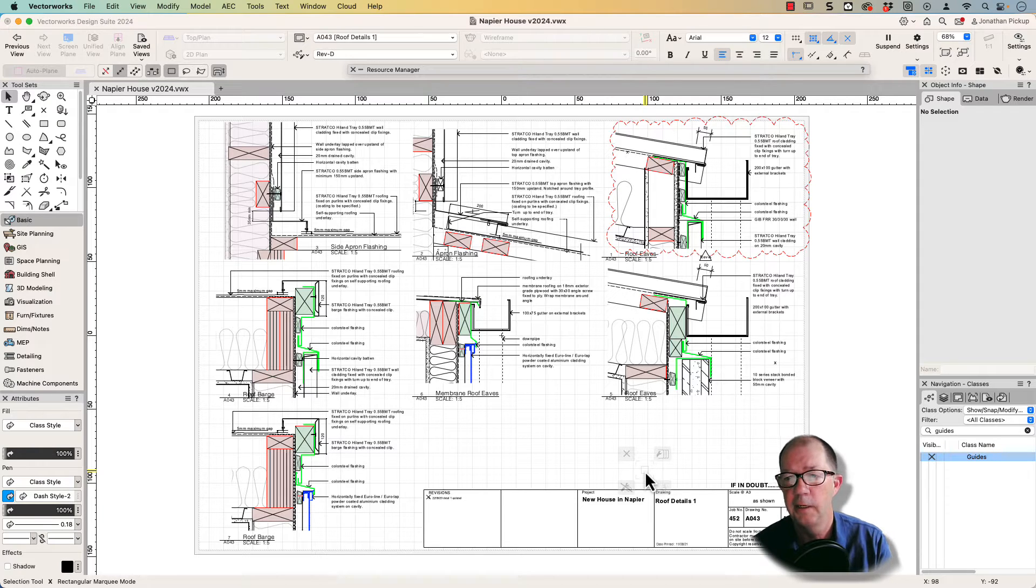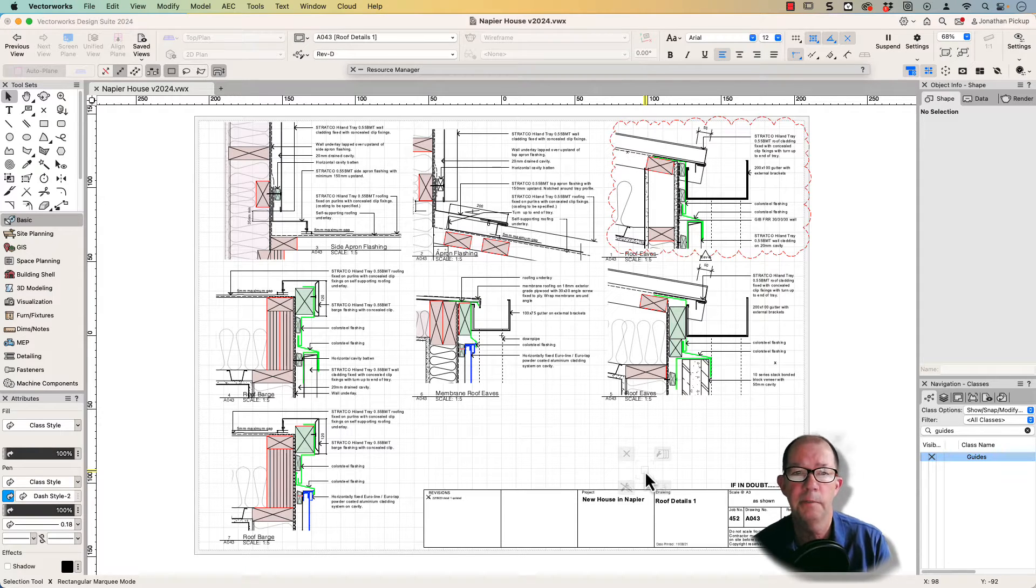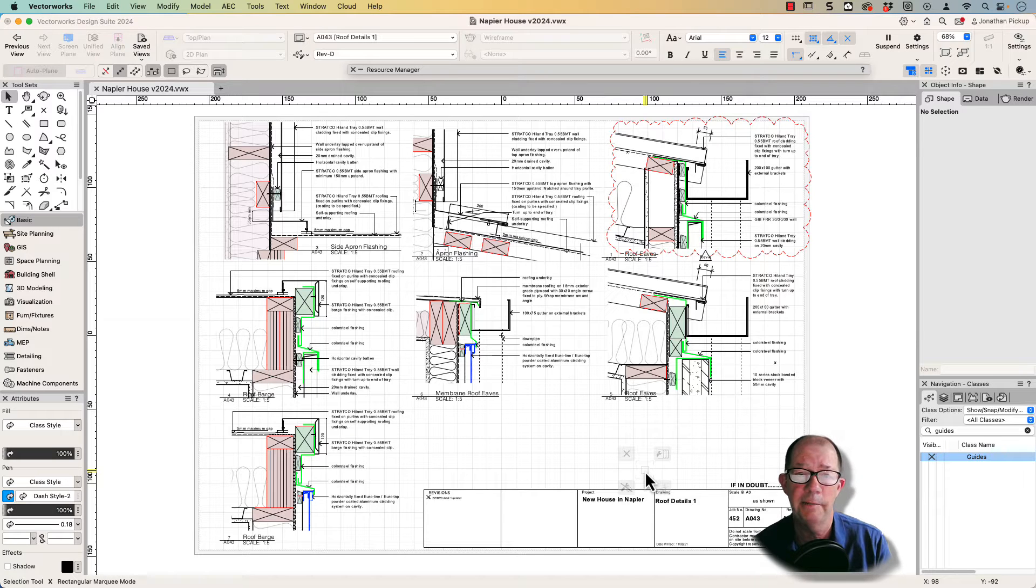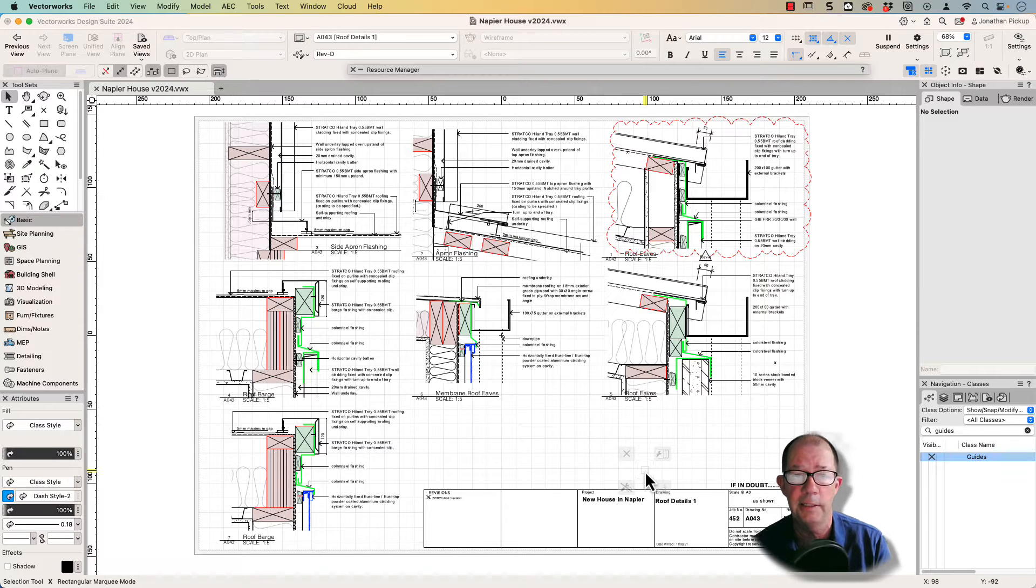Hi, I'm Jonathan Pickup and welcome to my video. Today I'm going to have a quick look at creating details.